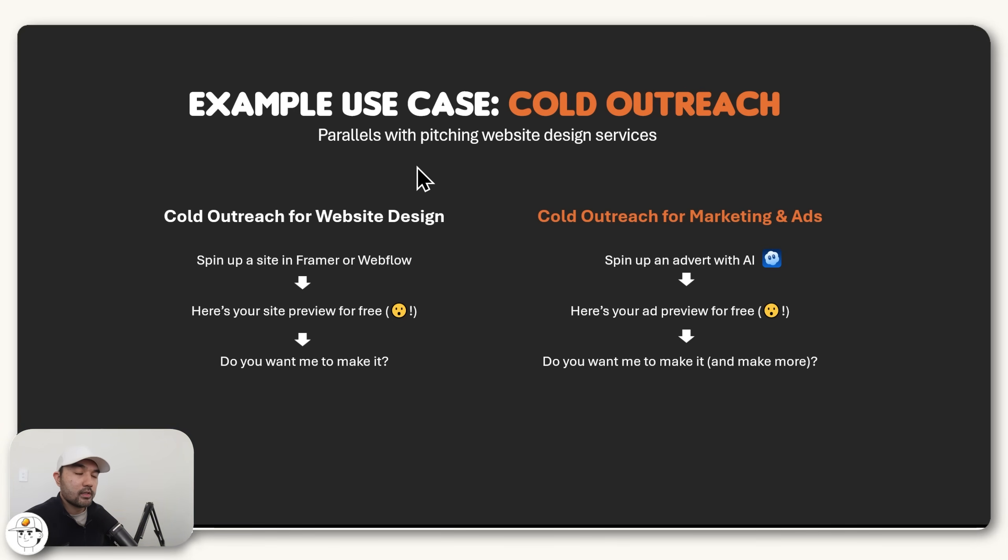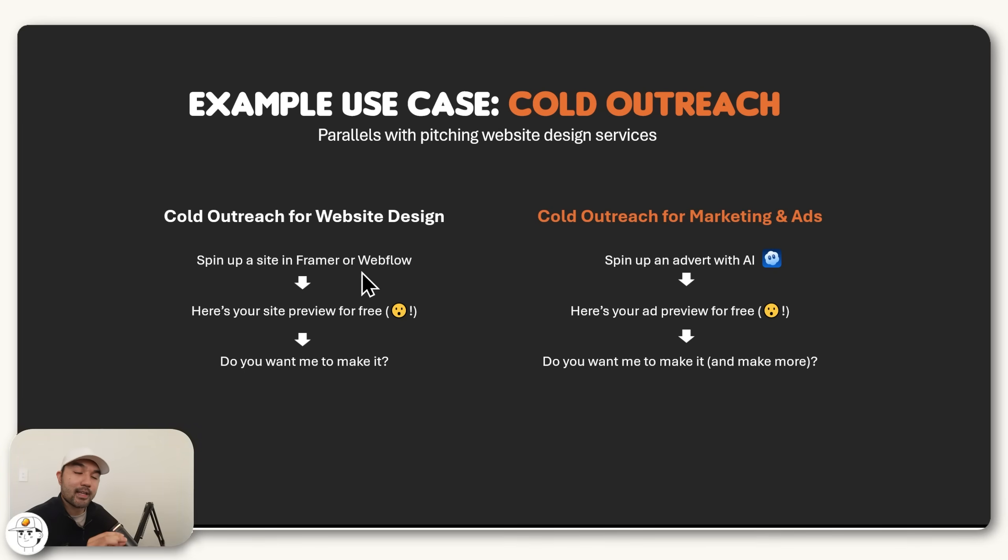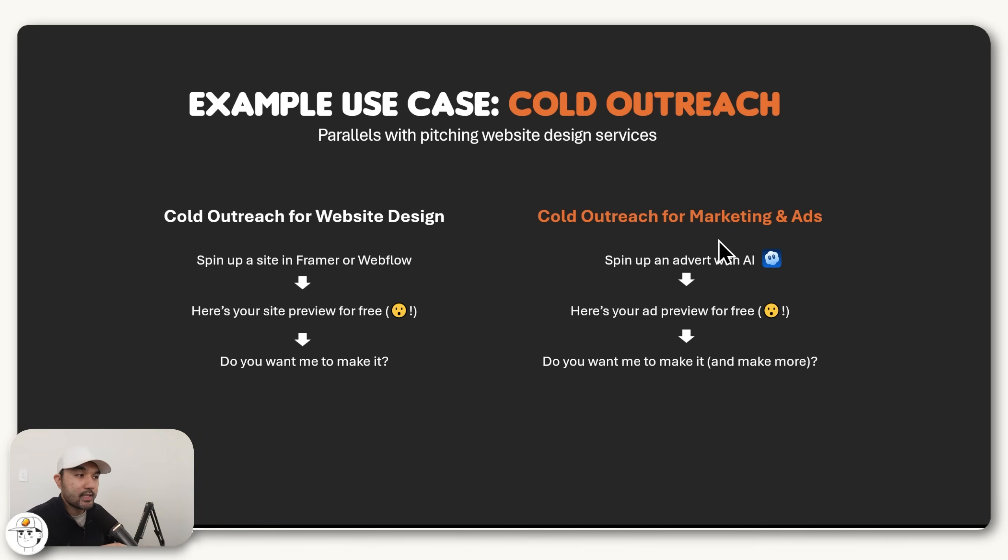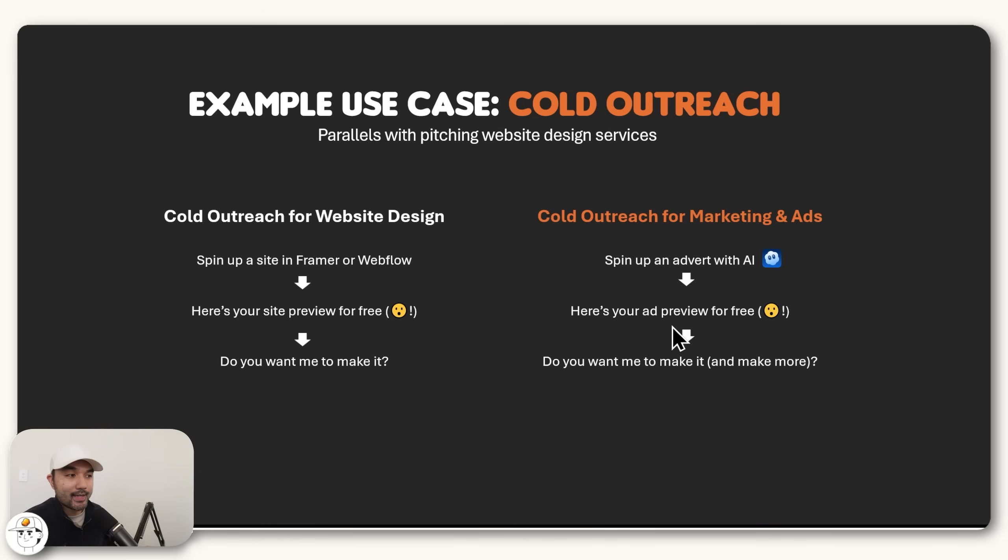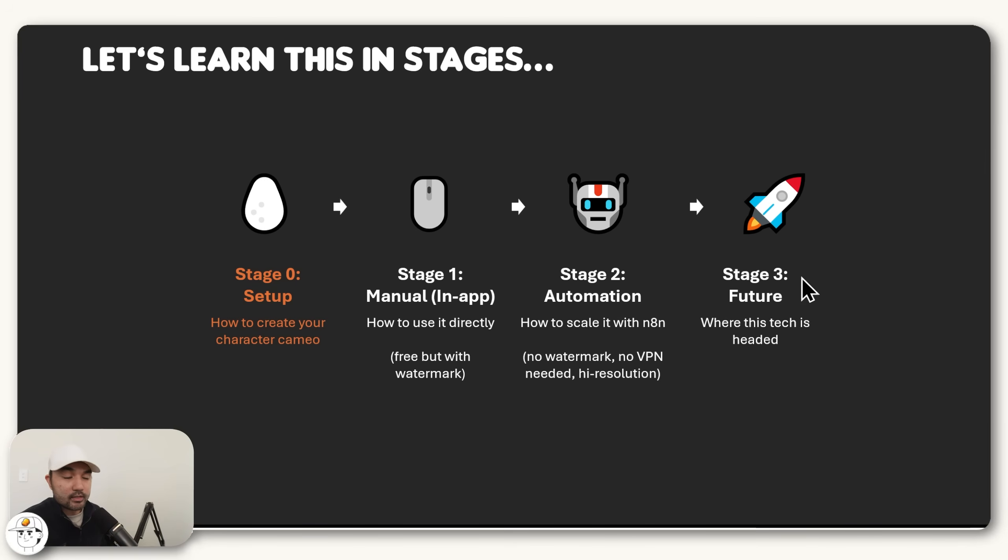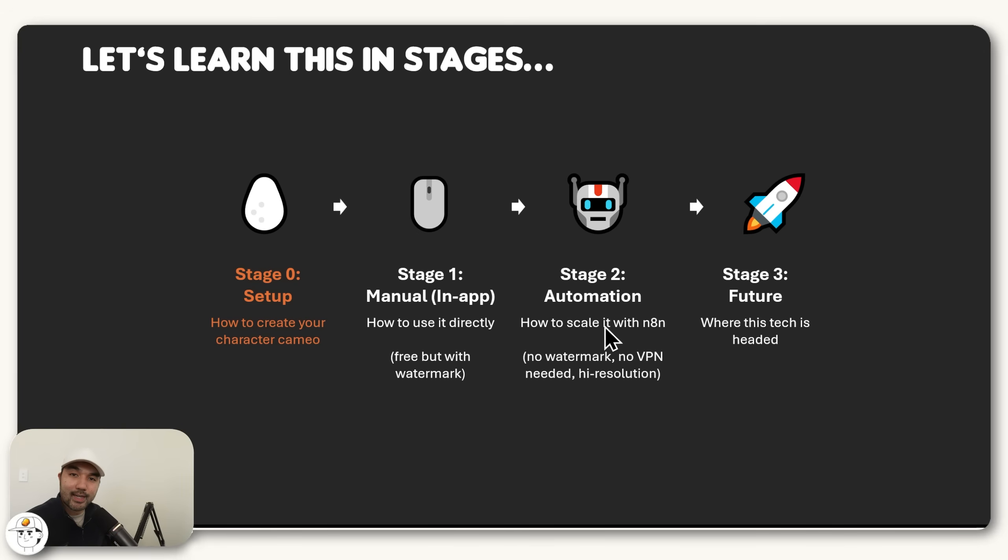Another good example, if you're a smaller design agency, is when it comes to cold outreach, you can actually think about how it parallels with pitching website design services. Because with this service, when website design platforms like Framer or Webflow came to be, agencies realized that they can spin up a site quite quickly for any customer that they want to pitch to, include that site preview whenever they pitch to potential clients, which makes them stand out because they already illustrate their capabilities. In the same way, I think with marketing and ads, because of the ease by which we can create adverts with AI, very soon agencies who want to stand out will use AI to generate ad previews for them for free and use that as part of their cold outreach in order to get the attention of their potential clients.